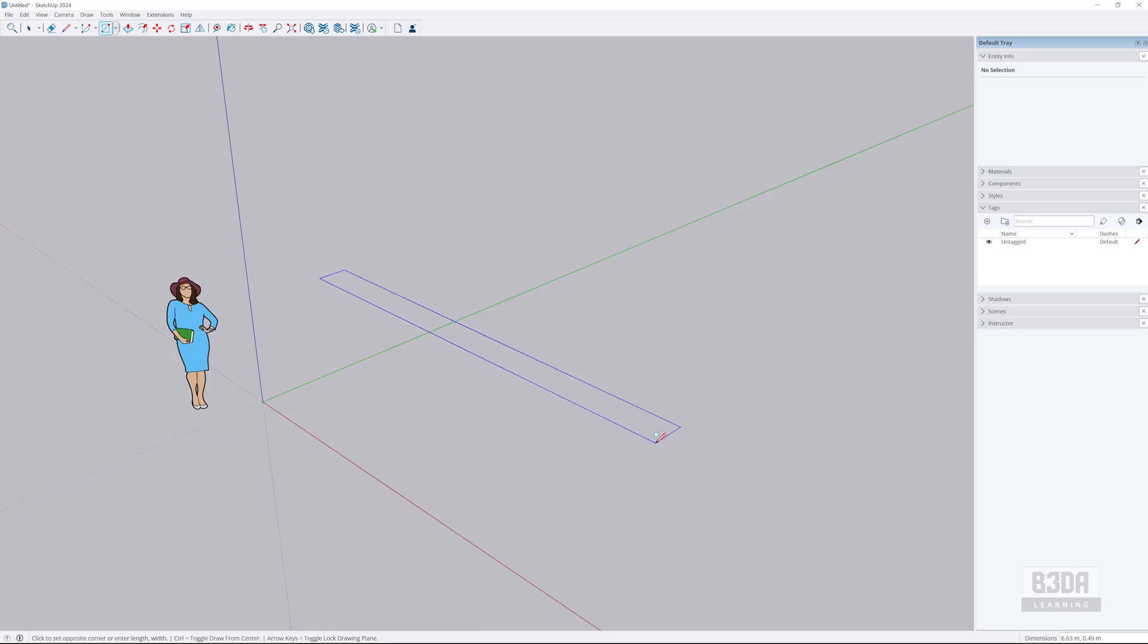So I will type 7 comma 0.5 enter. And this will be the base for our wall.